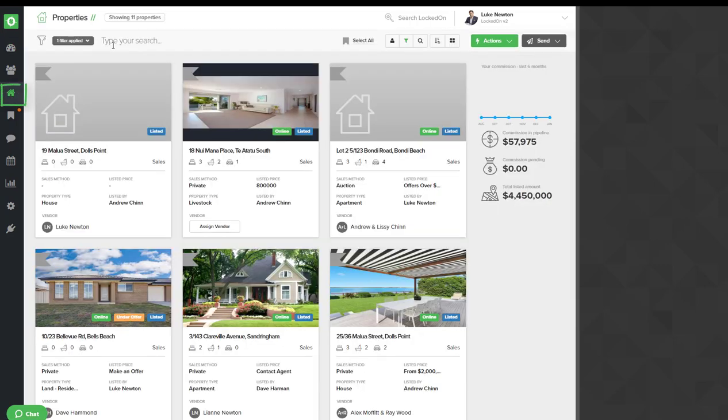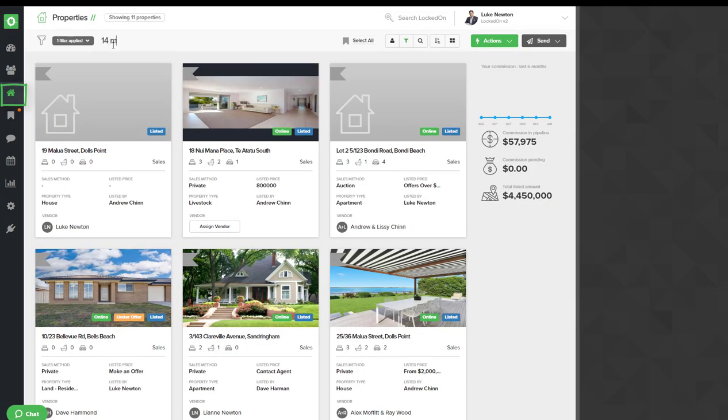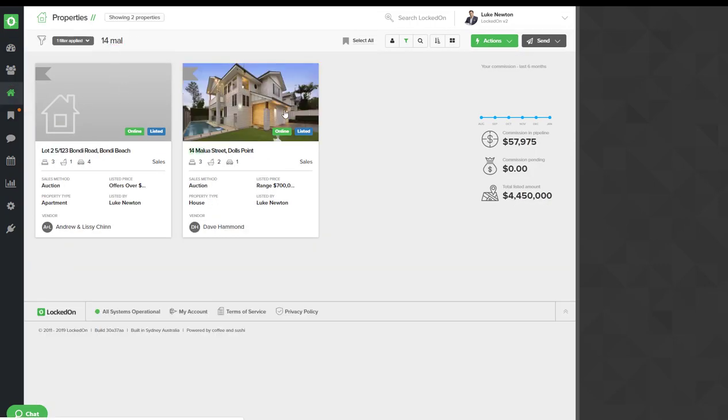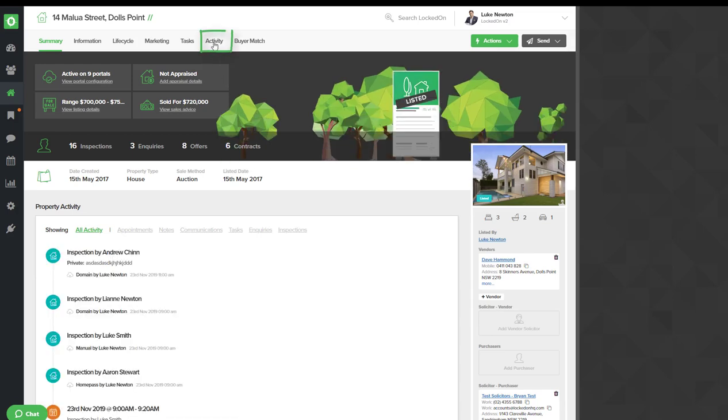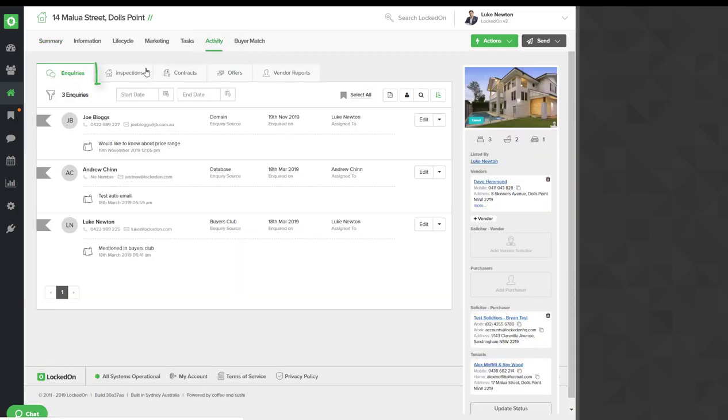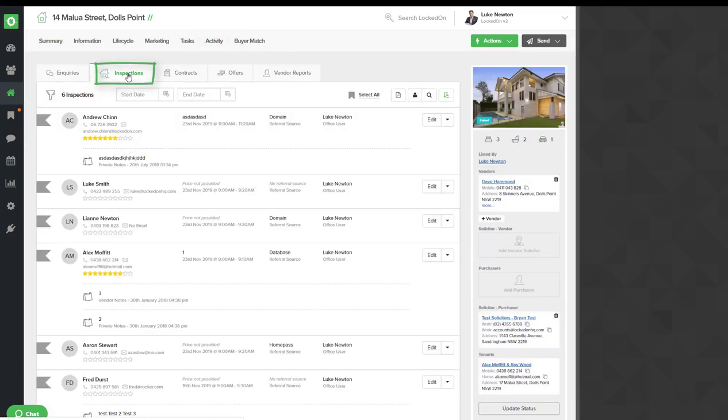Go into the properties and find the listing that you had open on the weekend. Once you're in that property you'll go to the activity and into the inspections.